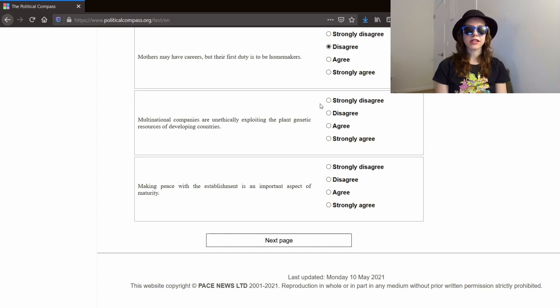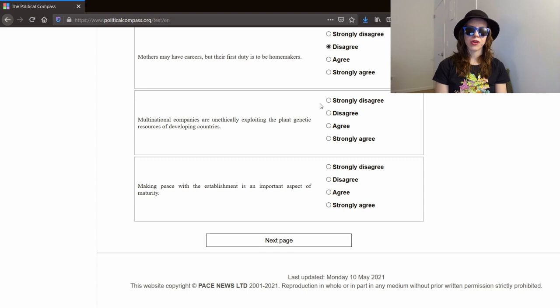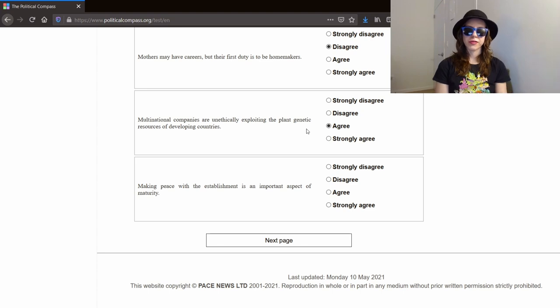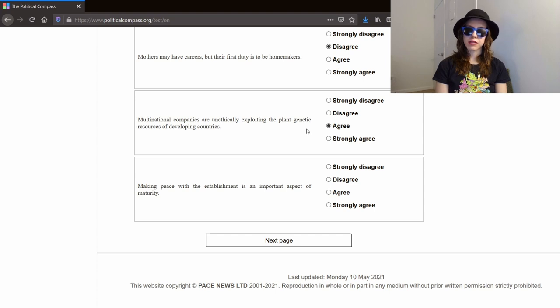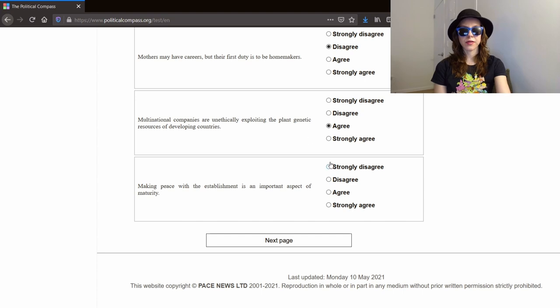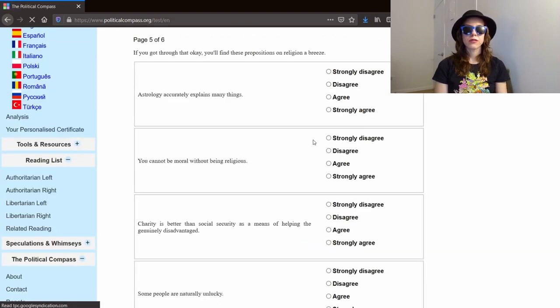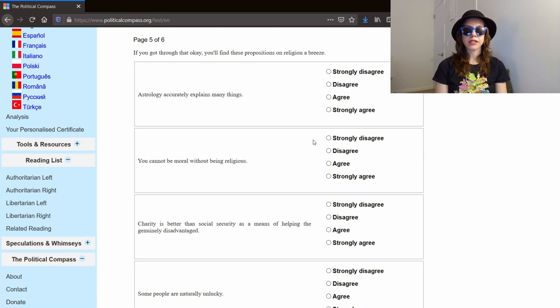Multinational companies are unethically exploiting the plant genetic resources of developing countries. Probably? I guess I'll agree with that. I'm sure multinational companies are doing a bunch of unethical shit. Making peace with the establishment is an important aspect of maturity. Fuck the establishment. Strongly disagree. Only two pages left, thank God. Religion.